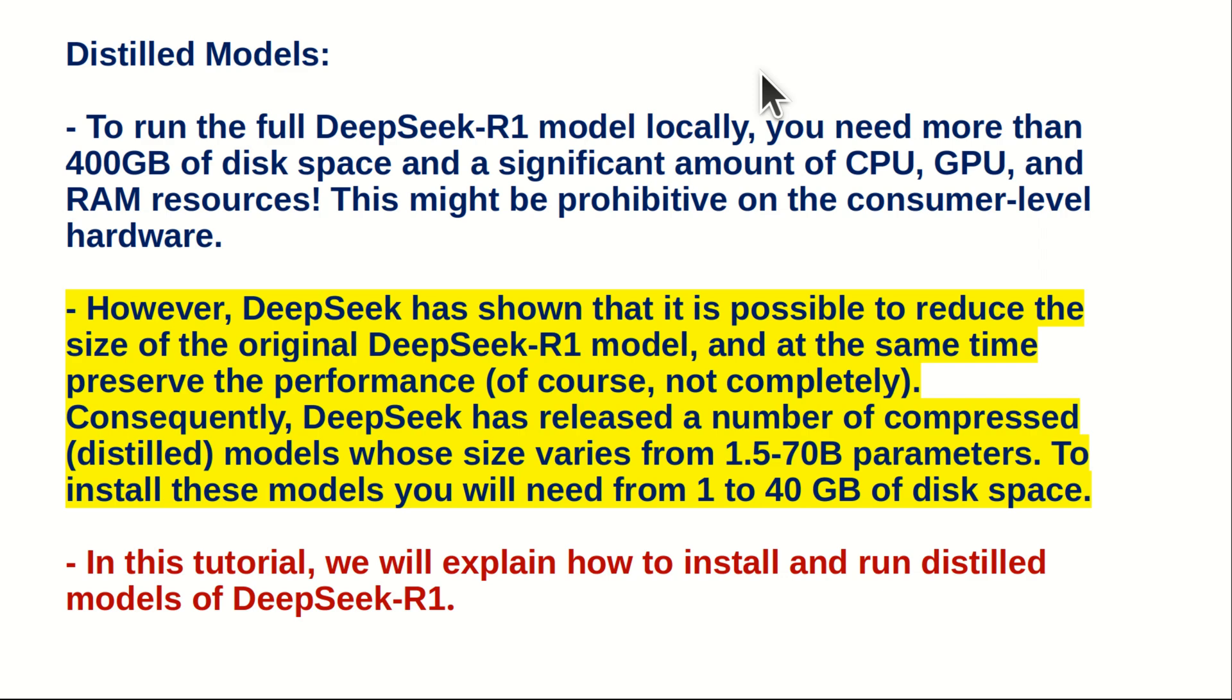This might be prohibitive on consumer-level hardware. However, DeepSeek has shown that it's possible to reduce the size of the original DeepSeek R1 model and, at the same time, preserve the performance. Of course, the performance will not be preserved completely. However, we can still run a reduced-sized model by sacrificing some small portion of performance. Consequently, DeepSeek has released a number of compressed or distilled models whose size varies from 1.5 to 70B parameters.